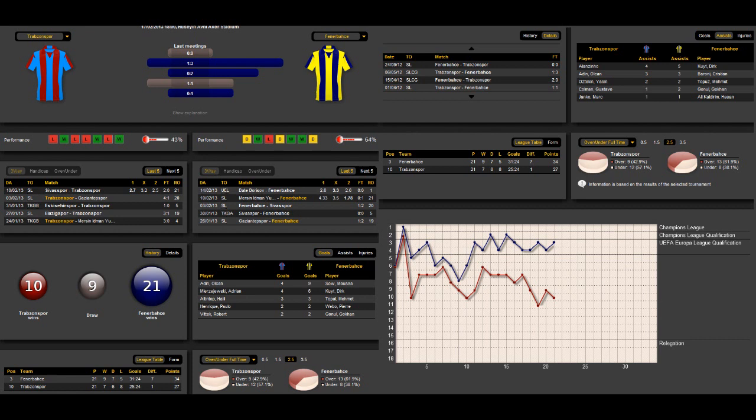On the other hand, Fenerbahce has a performance of 64%, but they only played a draw against Barte Borisov in the Europa League. They won against Melsin but lost against Sivaspor, so they are also not very consistent at the moment. But they are in 3rd place in the Super League.